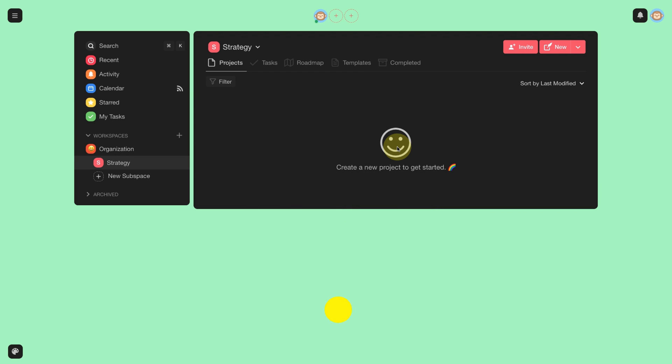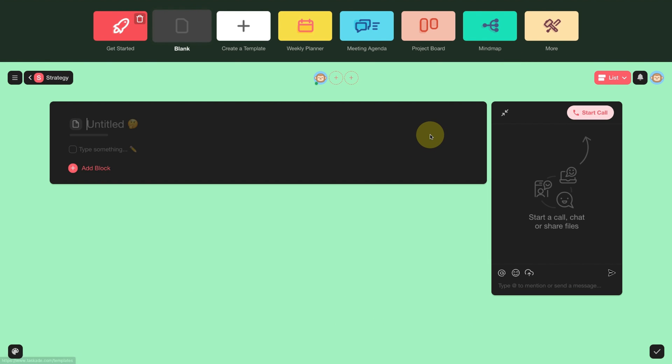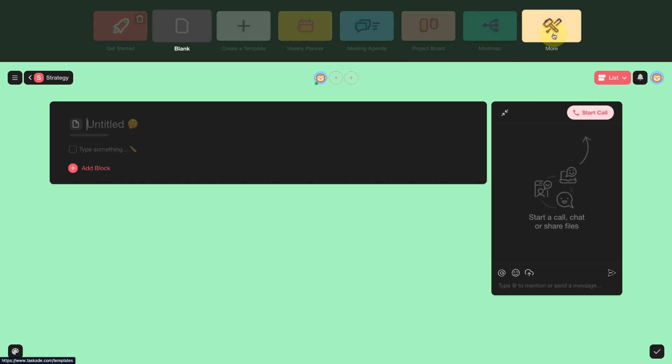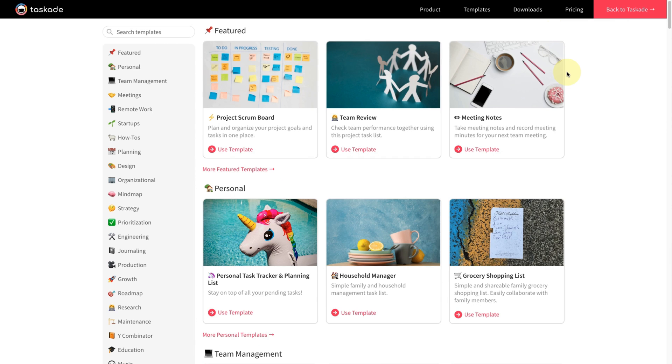As we have seen in the previous videos, for us to include a new project, just click on New, and in this case, I will not fill anything. I'm just going to click on More.